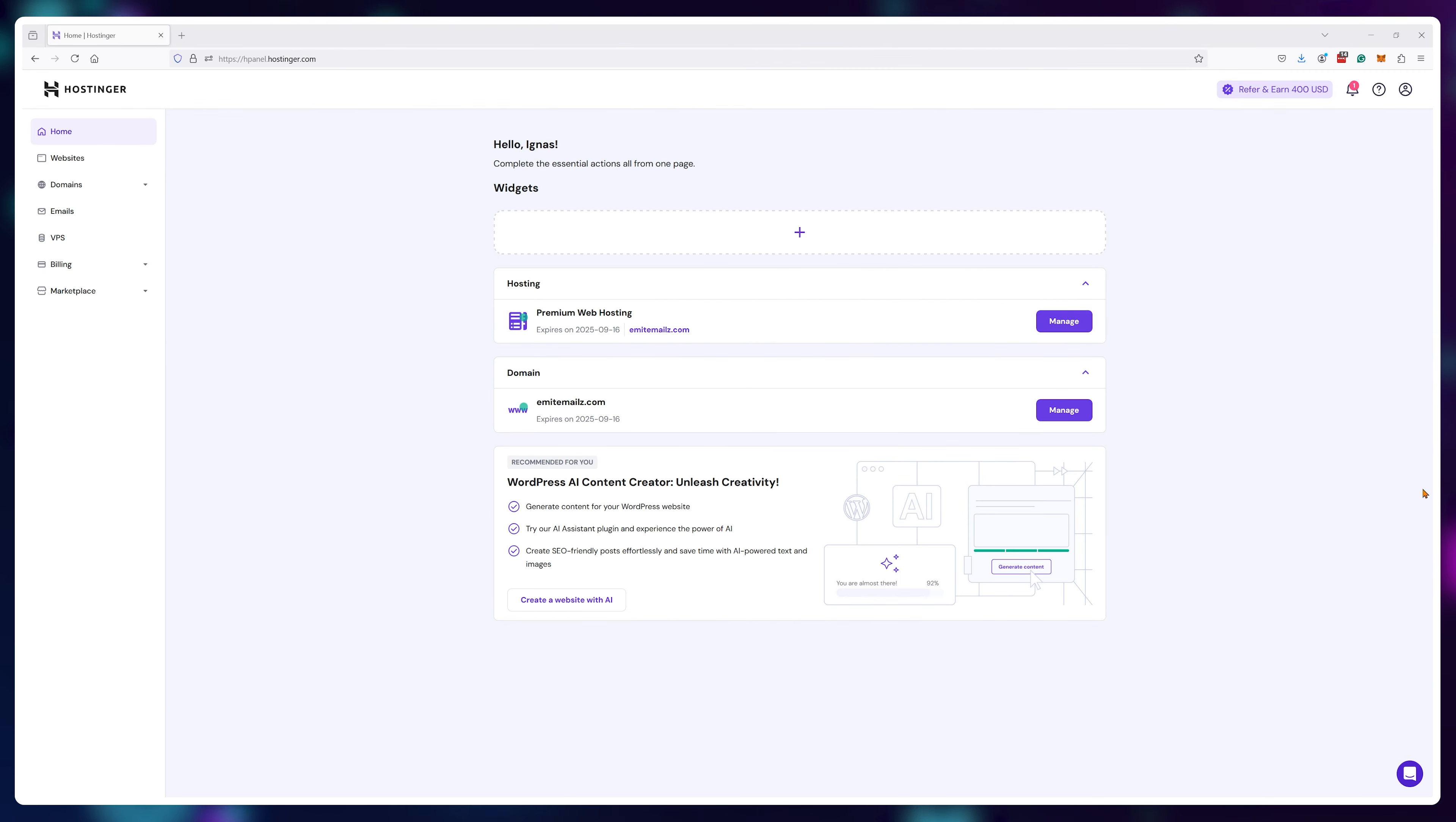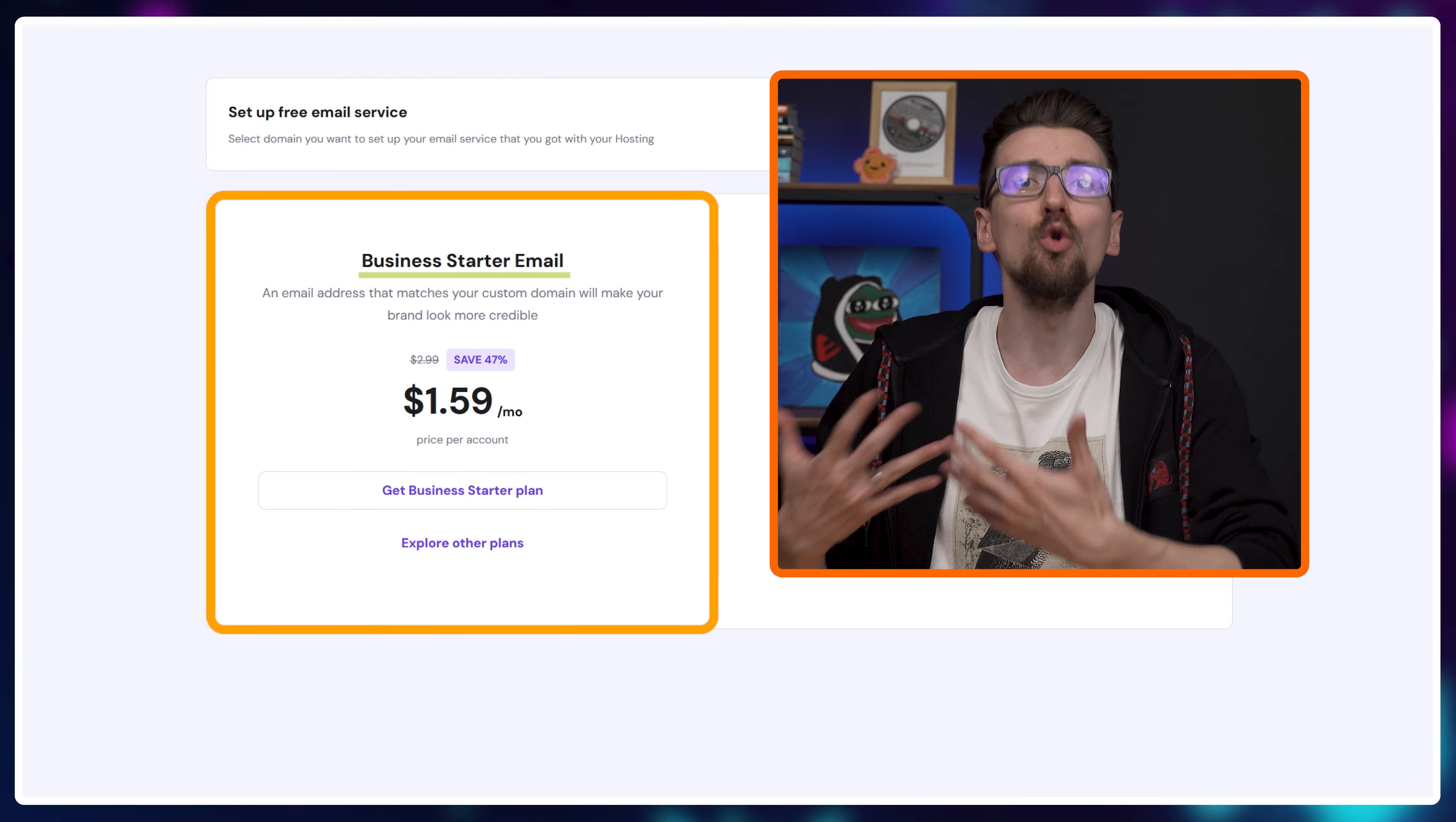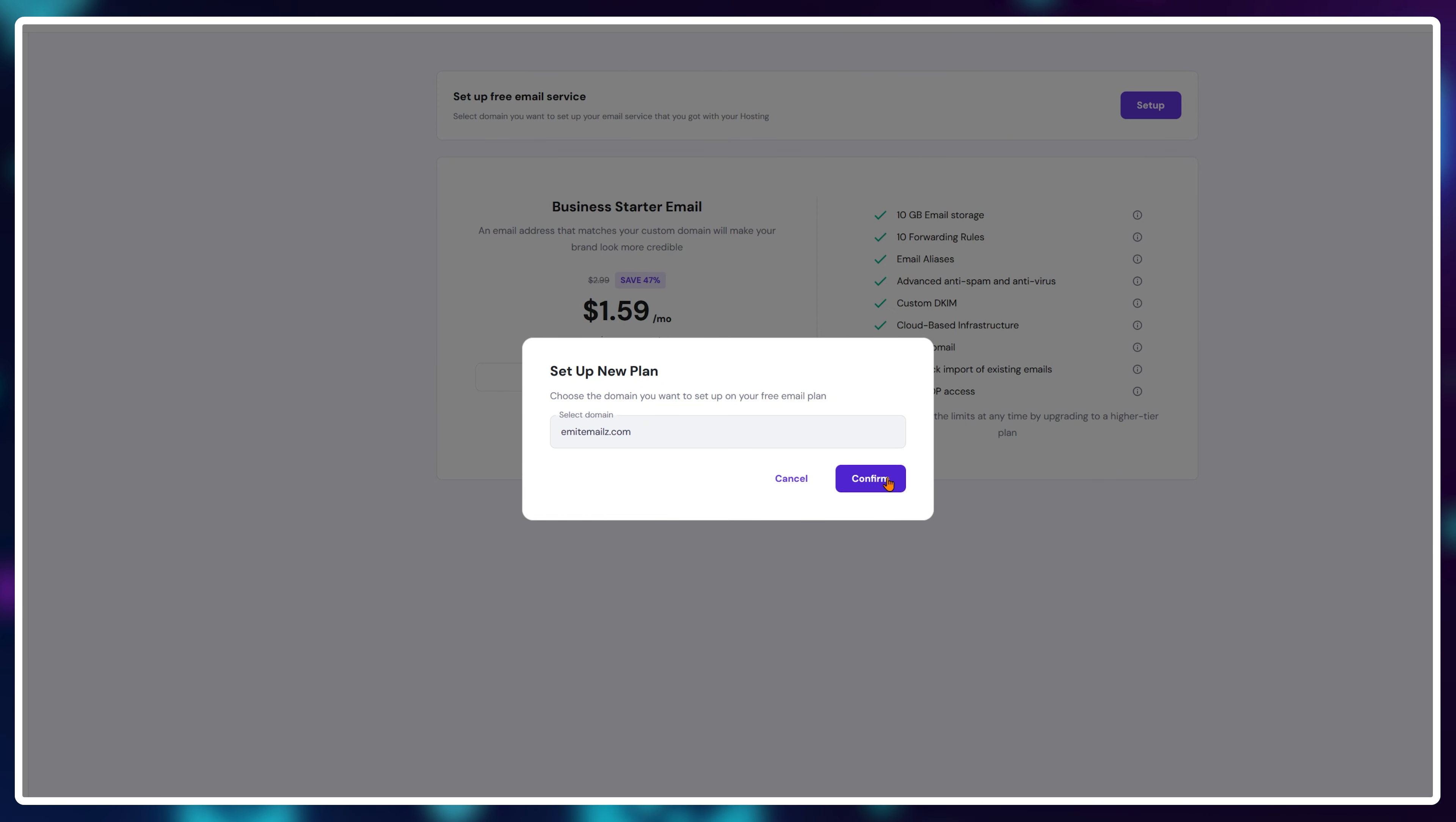Once inside your Hostinger dashboard, click on the email tab to get started. Now Hostinger will try to create the illusion that you need to buy this feature, but just click on this small setup button and activate the free emails.